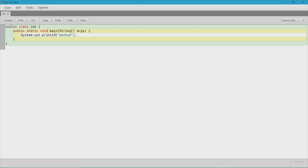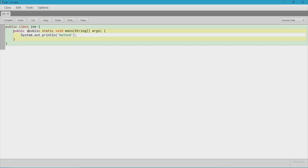Then you have the name of your method, and after the name of your method you have the parameters that you pass in — this is optional, however you will most likely have it in your method. So first let's make a method without parameters. We'll say public static void, and let's call it myMethod.